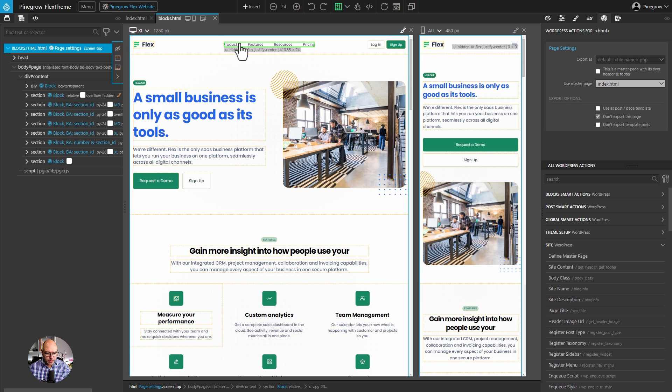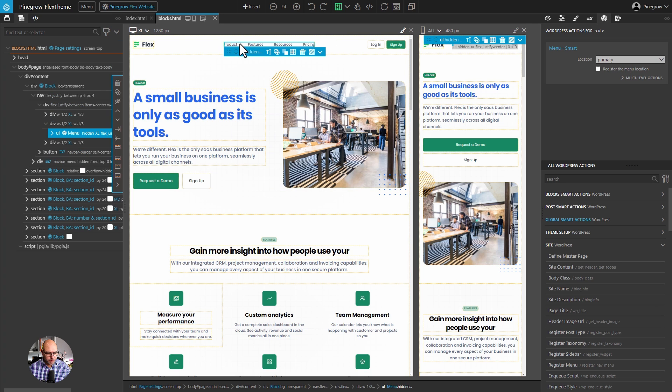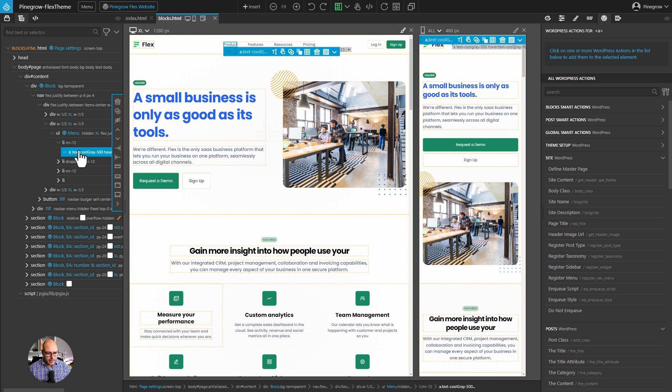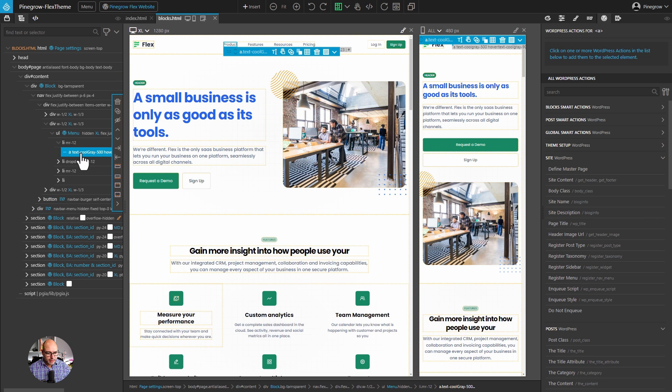Back inside of PineGrow, I'm going to select our menu, and we have over here, if we look at the tree view, we've got an unordered list with a bunch of list items for each of the menu items, and then inside of there is an anchor. This is the basic structure of a menu, and most menus work this way.